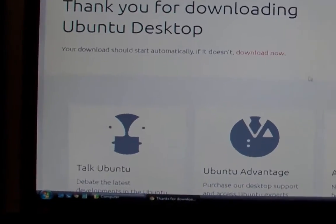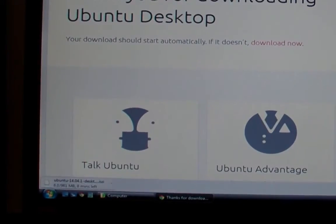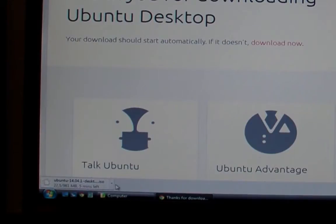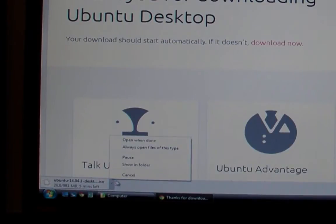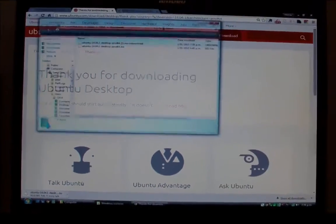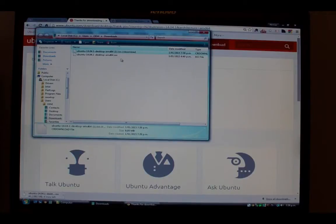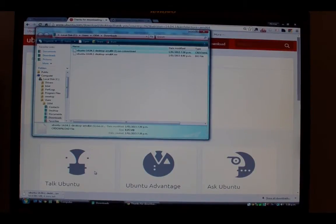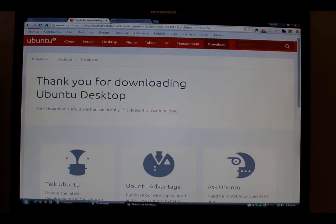Your download's going to kick off now, and depending on the size of your connection, this is going to take a few minutes. This ISO image or CD image is 981 megabytes in size, so it's larger than a CD-ROM.